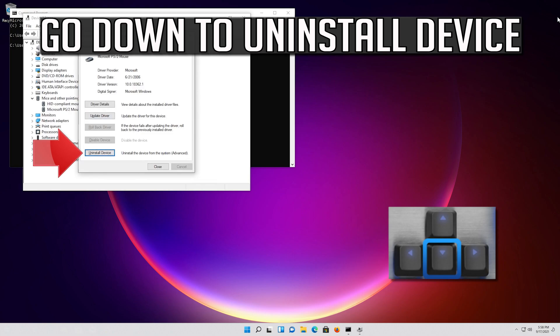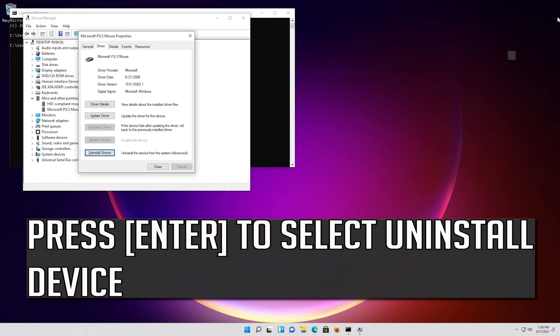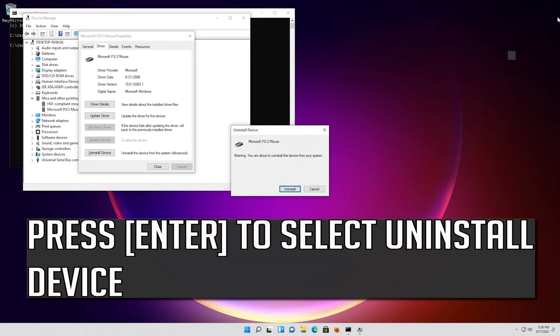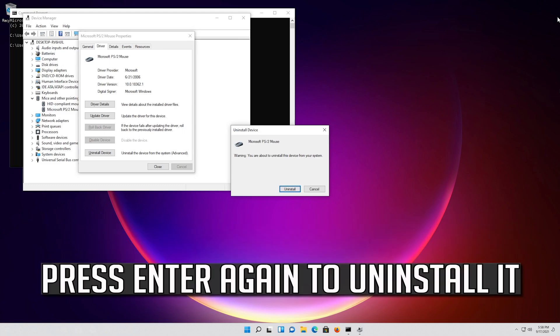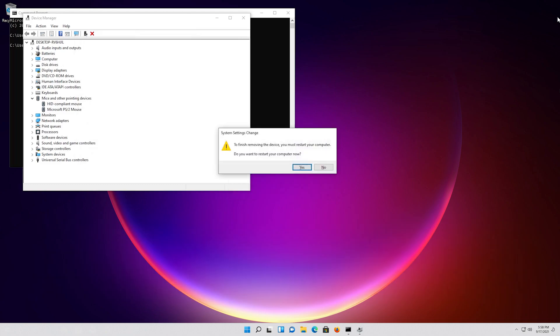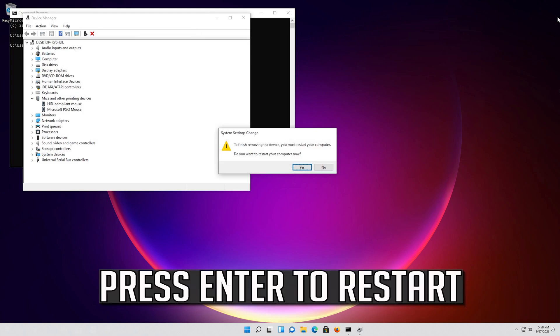If that didn't work, go down to Uninstall Device. Press Enter to select Uninstall Device, then press Enter again to uninstall it. Press Enter to restart.